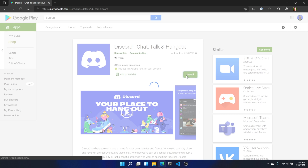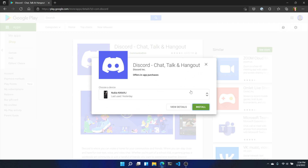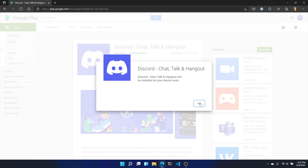Next, locate the green Install button and tap on it. If you've used your Google account to sign in on multiple devices, you'll be asked to select which of these handsets you want to install the new app on. Click Install again. Now you'll have to enter your Google password and follow through the rest of the steps. Once you're finished, you should see the message that the app will be installed on your device soon.